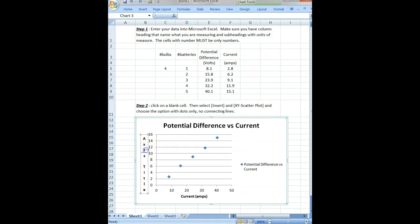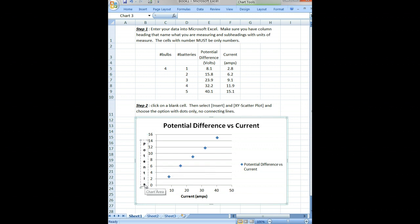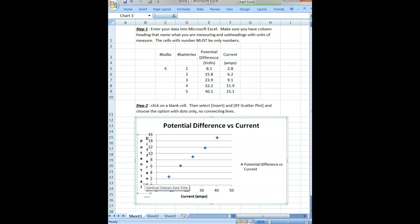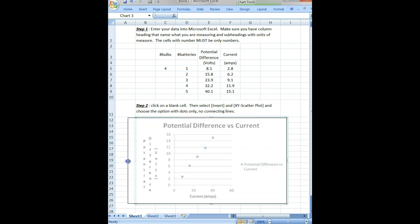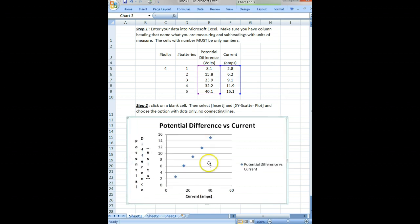We need to type in our axis title. We can highlight this and I will say 'Potential Difference measured in volts'. That's a really large title, but we can deal with that for now.